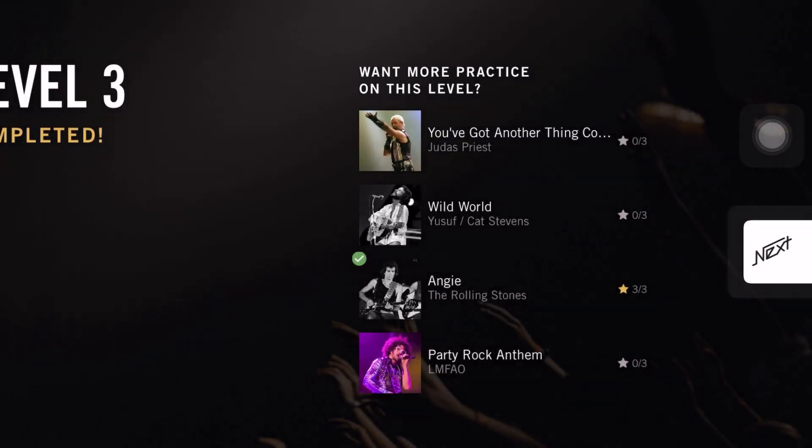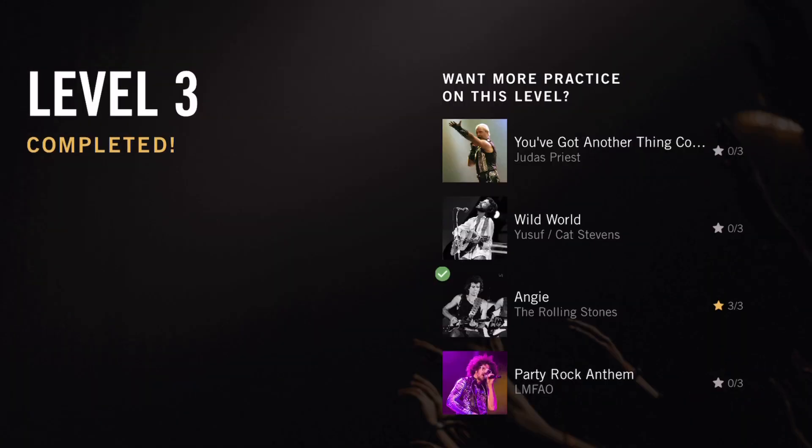Well done! You've completed this level. If you want to further develop and master these skills, you should play more of the songs in this level and try to get at least two stars in each lesson. However, if you feel ready, you can click next to advance to the next level.